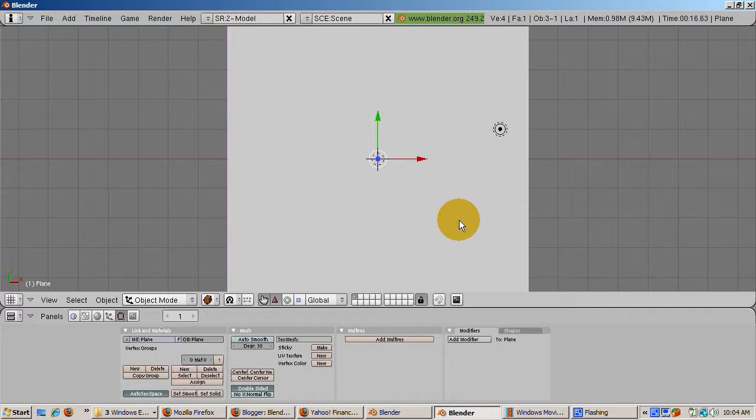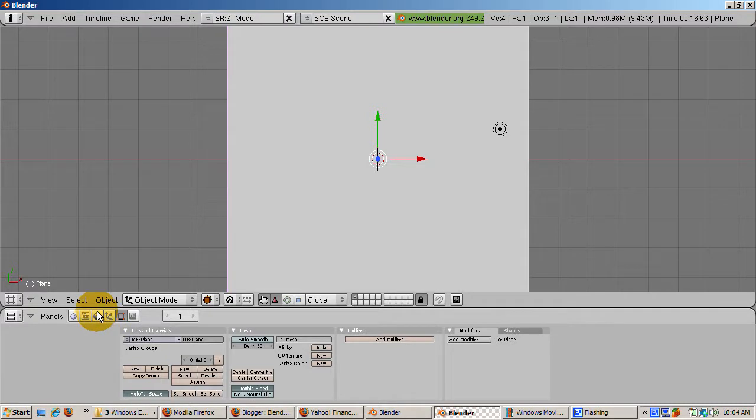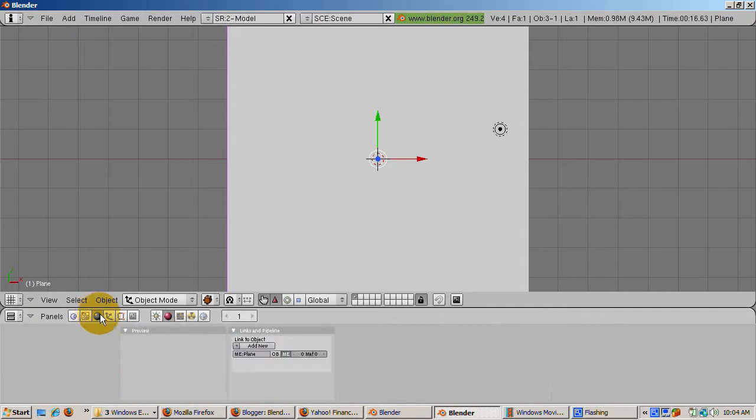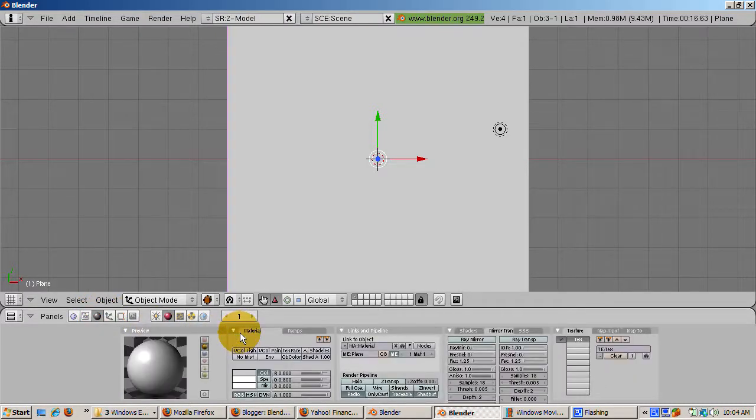To make this happen with the full Ray Mirror effect, press the shading buttons F5 and use the default material called Material.